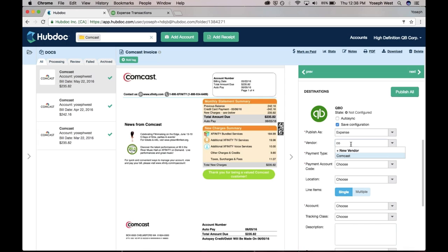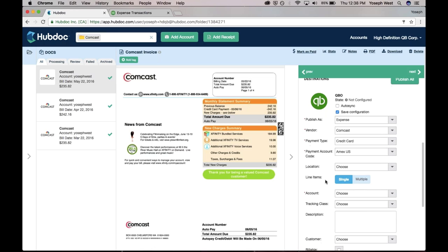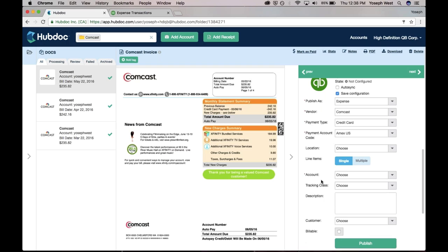Payment type. I'm going to say this came off my credit card, my Amex. We just pulled in all those Amex credit card statements. We do have the option to specify which locations or classes or split the document out by line items. I'm not going to go into that level of detail here, but please do reach out if you have any questions. We're here to help.